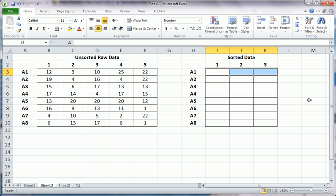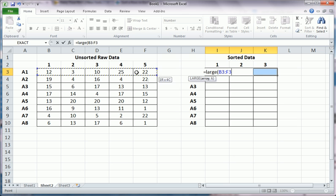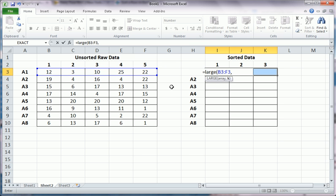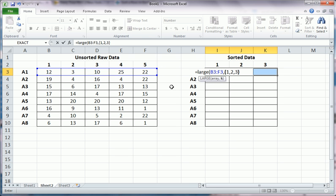So highlight all three of those cells. Now start typing the function equals LARGE, open parentheses. The array is the original data, the original five observations of unsorted data, comma. Now here is where we're going to tell Excel to give us the largest. So we use the squiggly brackets when we want more than one value returned, in other words, a vector of values or an array to use Excel lingo. So one is the largest observation, two is the second largest observation, and three is the third largest. We close those squiggly brackets. We close the parentheses for the LARGE function.